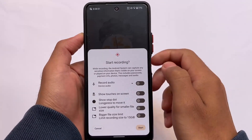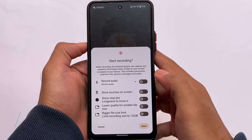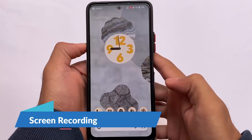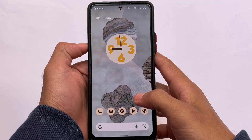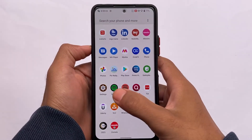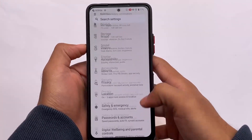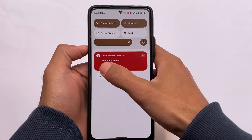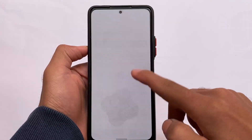You can also record the screen. The screen recorder has some advanced options — record audio, show touches on screen, etc. Let me turn on screen recording to see if it lags. It is not lagging that much; some lags are expected but it's not that bad. Screen recording is working perfectly fine.